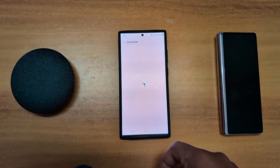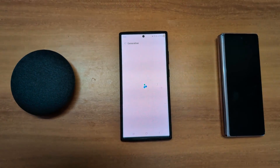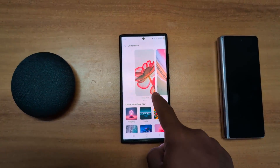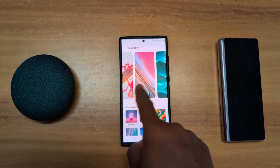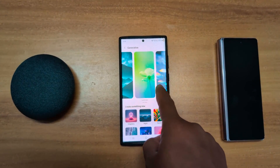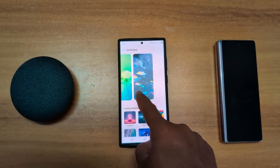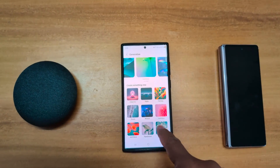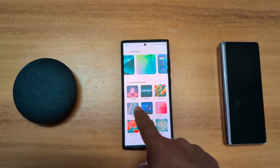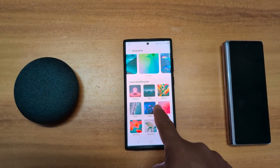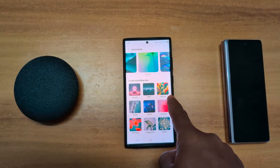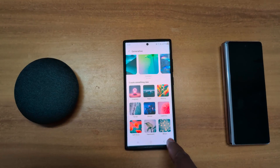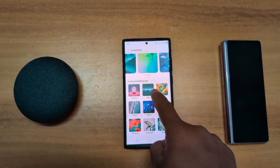Now you can see the wallpaper you want to create. Here you can see different types of categories: luminous, mineral, create something new, imaginary wallpaper, night, painting, soft focus. Select an option.